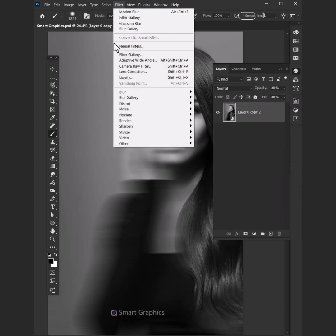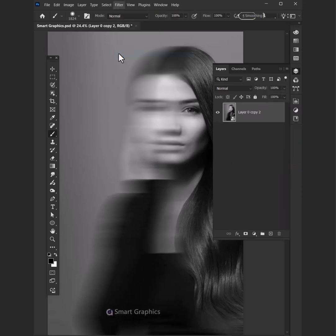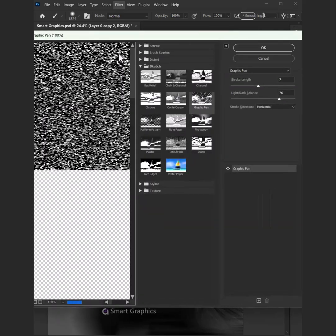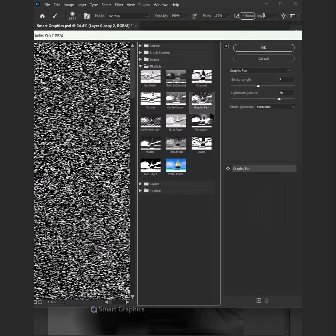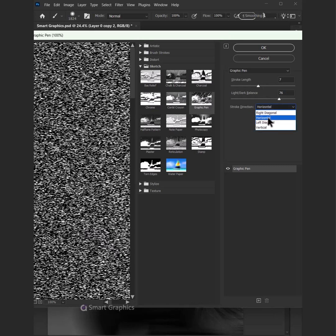Now go to Filter, Filter Gallery, and we're firstly gonna add a Graphic Pen effect. Make sure your stroke direction is horizontal and play around with the settings.